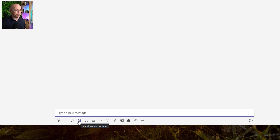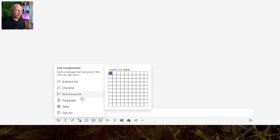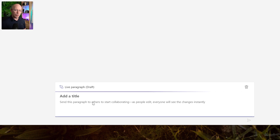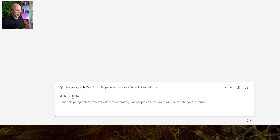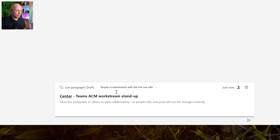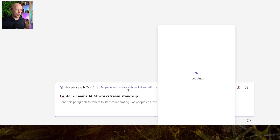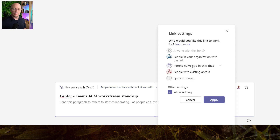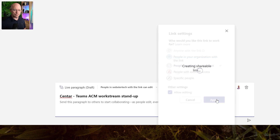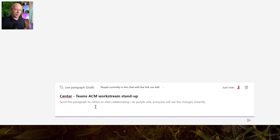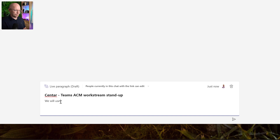I'm going to add a Loop component and choose the paragraph loop, because it allows me to give some context about the rest of the content I'm going to add to the loop. I'll start by using the same subject for the team meeting - this gives the Loop file a name in the background so it all matches. We're also going to change the permissions so that when the link is copied it will be available to people currently in the chat and will allow editing.